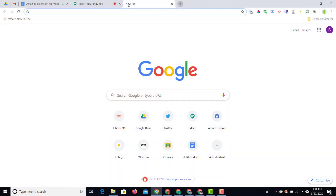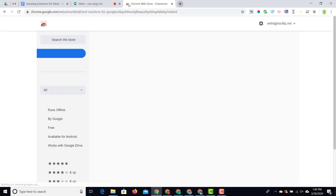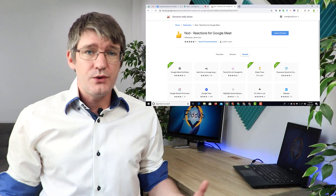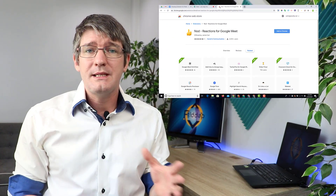In order to activate this within Google Meet we're going to install the Nod extension. I will leave a link in the description below, so let's go ahead and open up a new tab and paste that link. You can also just do a Google search for Google Meet Nod.